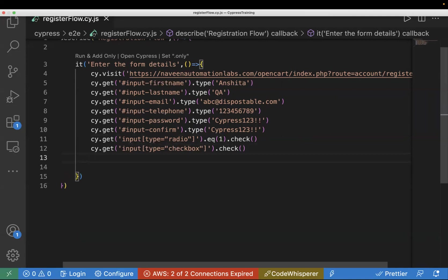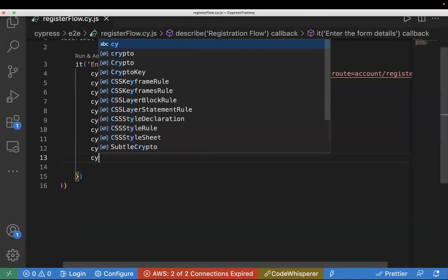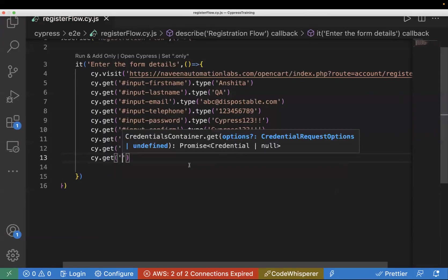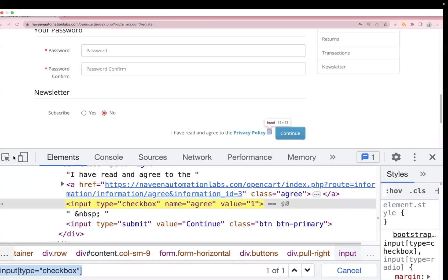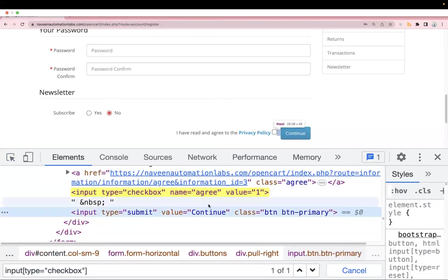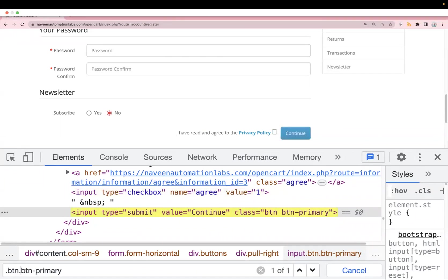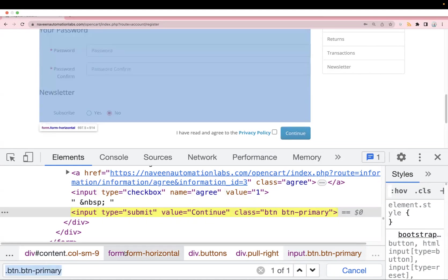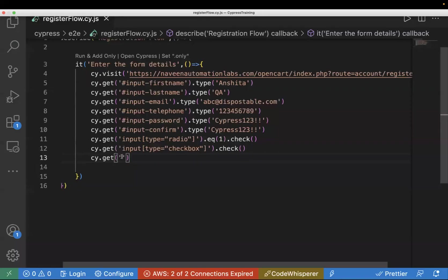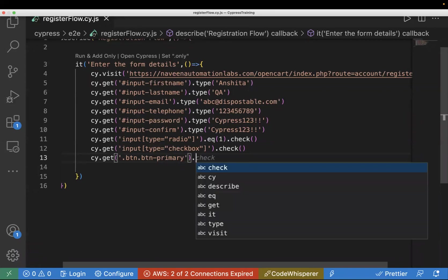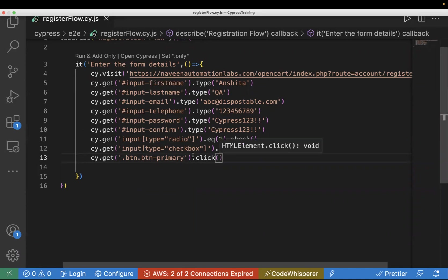The last step is to click the Continue button. I'll write cy.get() with the locator for the continue button. It has type='submit' and a class, so I'll copy the class. For classes we use a dot, and for multiple classes we remove spaces and add a dot between them — as covered in a previous video. Since it's a button, we use .click().